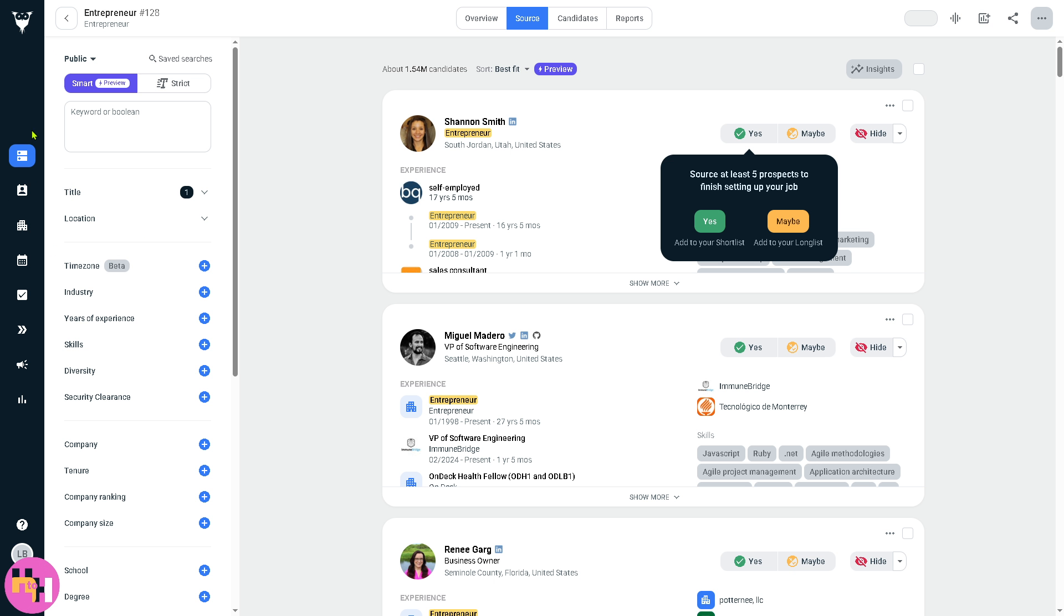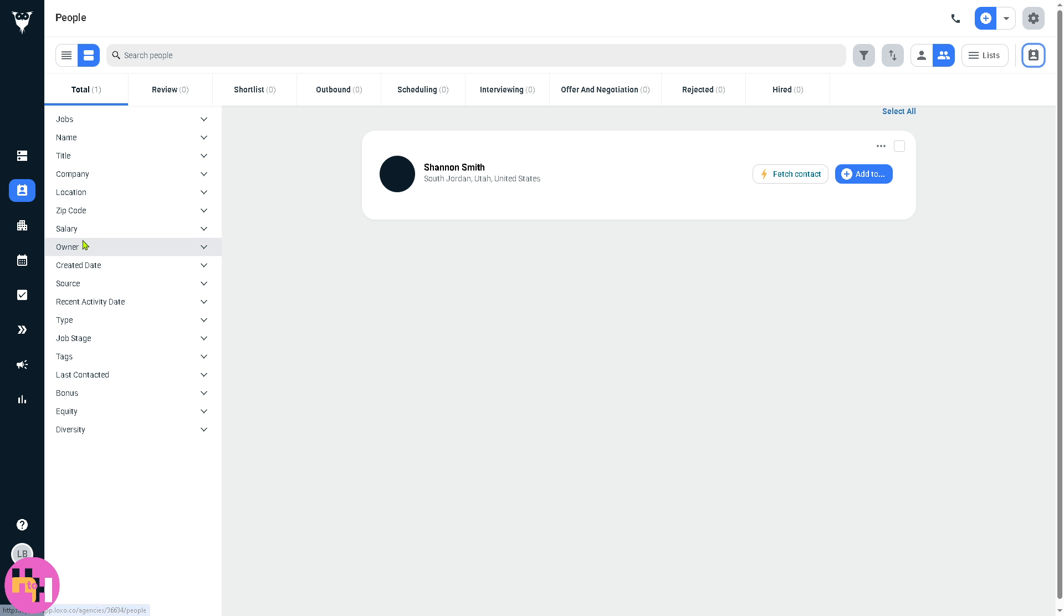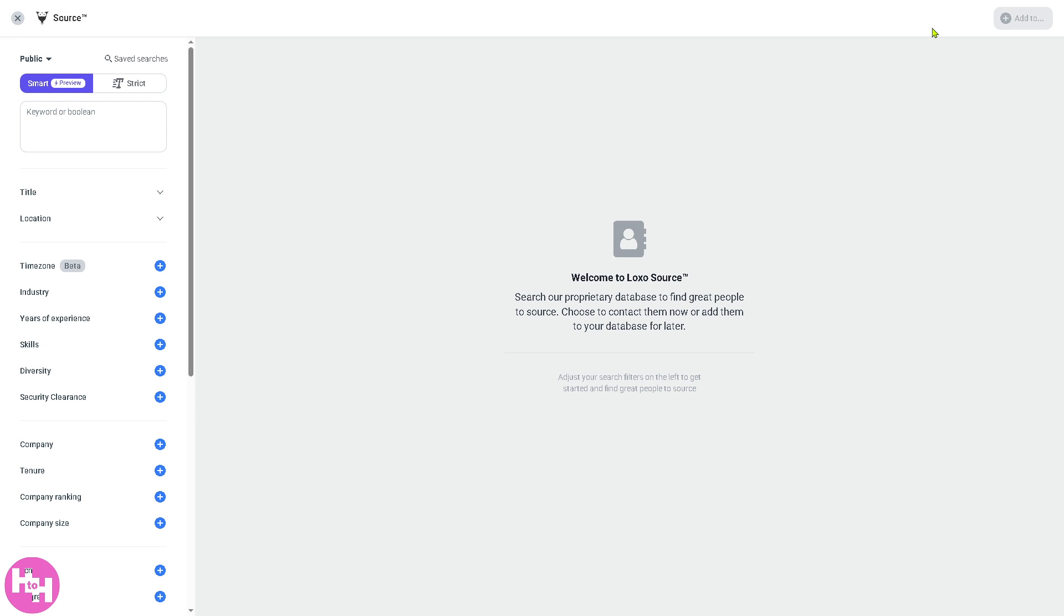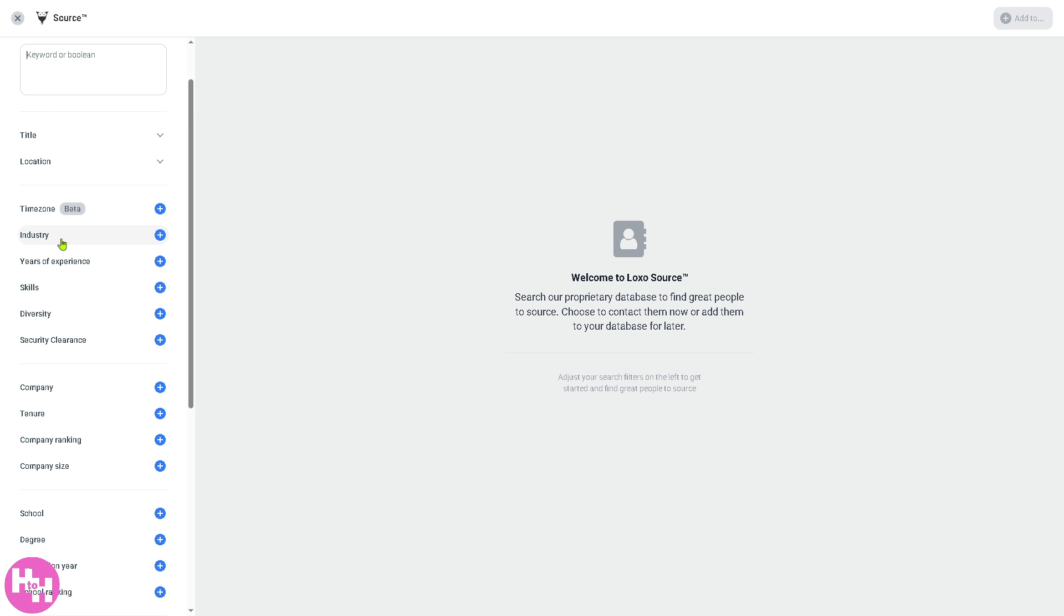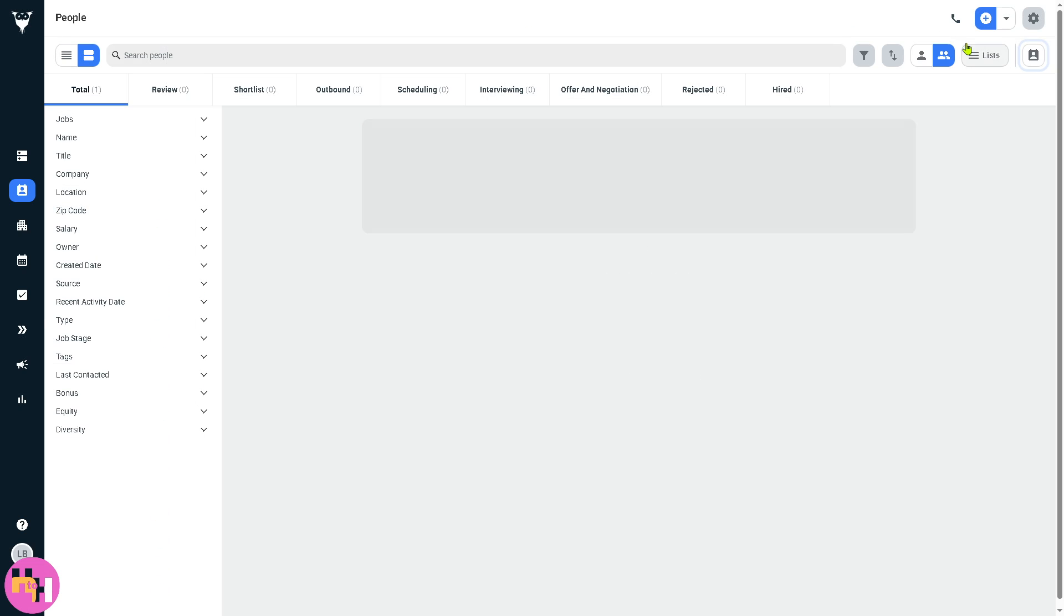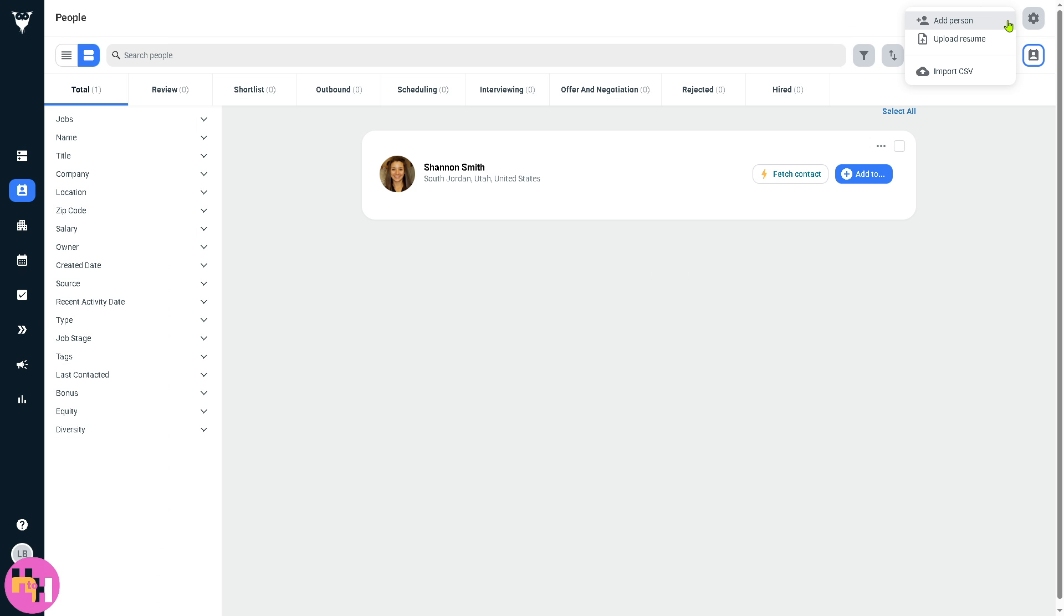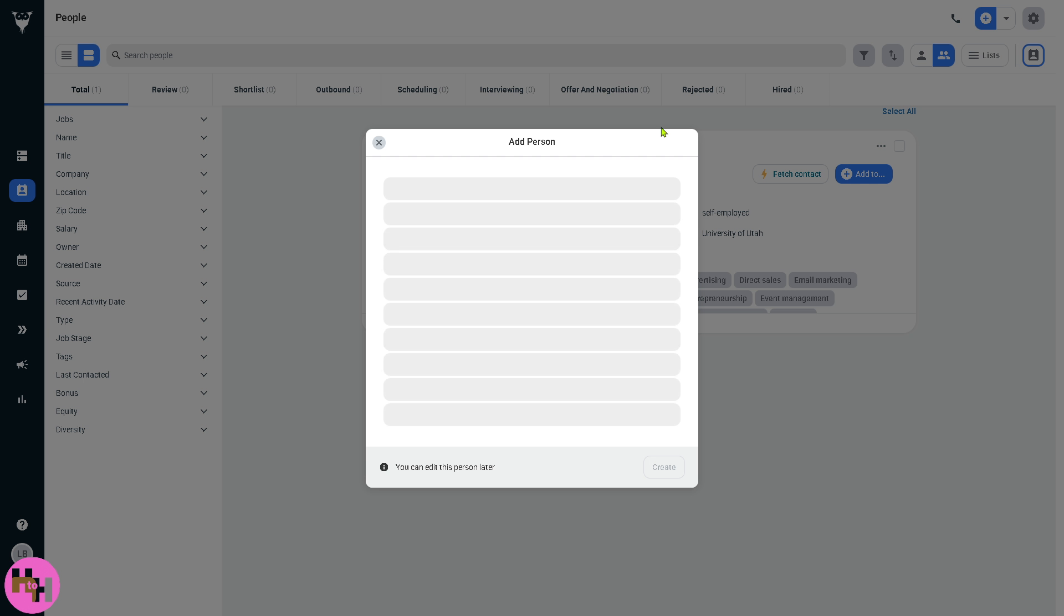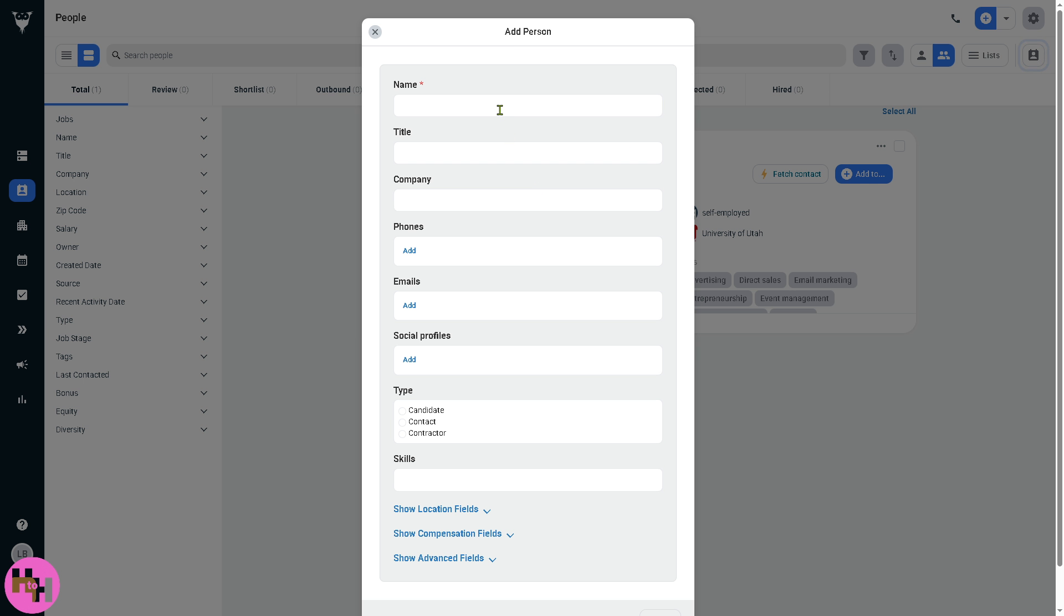Now we're going to other people. The People section is the talent database which contains hundreds of profiles of candidates, prospects, and contacts. In this section there's a plus button here on the top right corner where you can add candidates. You can put in the keyword or boolean, source, time zone, industry, years of experience.